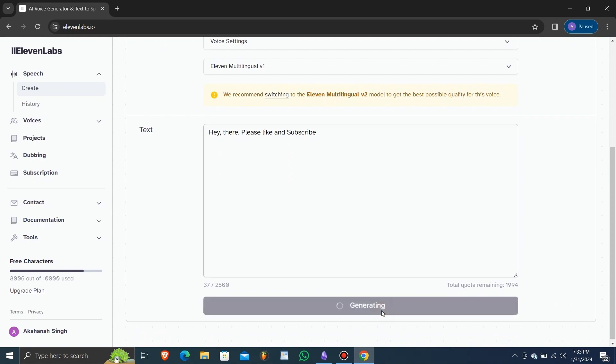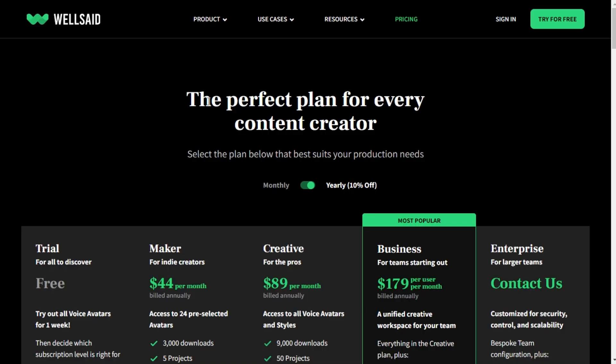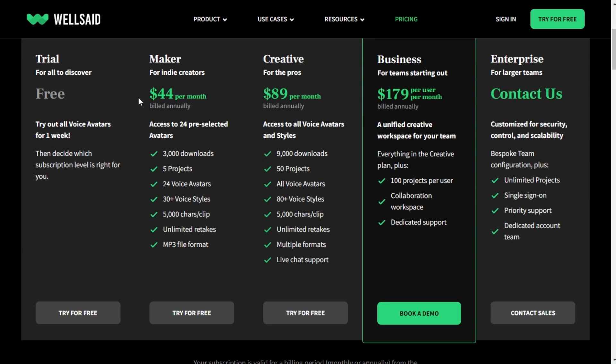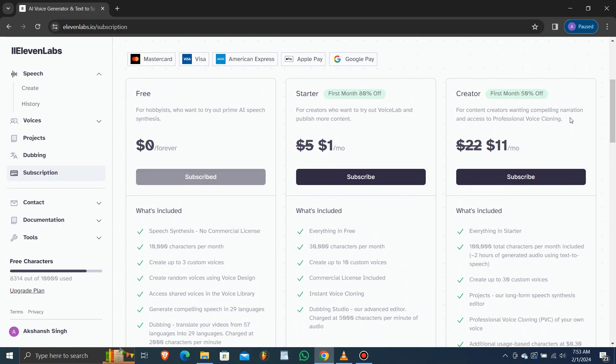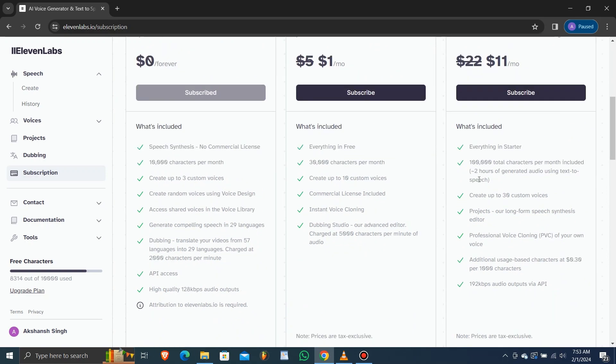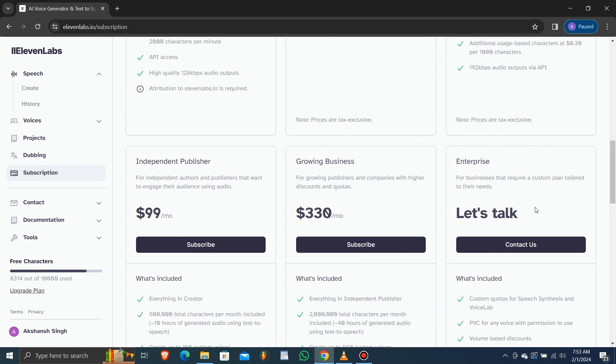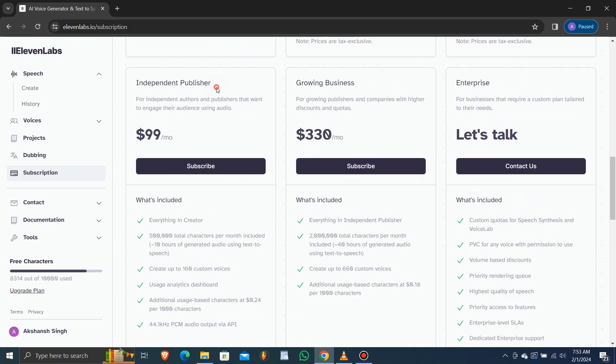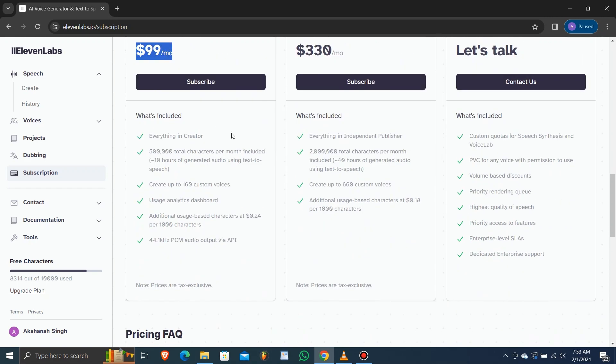Well Said Labs operates on a download-based pricing model, charging users for the number of voice clips generated and downloaded. In contrast, Eleven Labs follows a character-based pricing structure, offering tiered subscription plans with varying character limits and customization options.